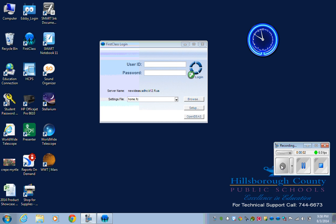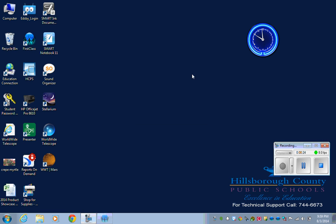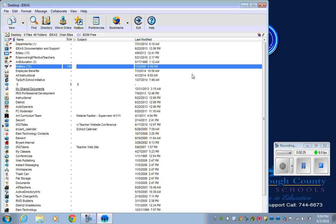To get to the professional development system, the first thing you need to do is sign in through the FirstClass client rather than through the web browser. They don't have it set up so you can do it through the web browser.